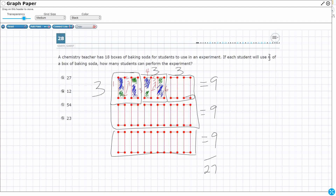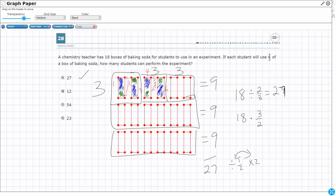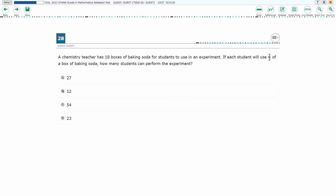So 9 plus 9 plus 9 makes 27. My answer is right there. How do we do this without drawing? We took our 18 and divided it by two-thirds, and we ended up with 27. Here's the nice thing: dividing by two-thirds is the same as multiplying by the reciprocal. When you divide by a half, that's the same thing as multiplying by two. So 18 multiplied by three over two is a straight multiplication problem — that's 54 divided by 2, which gives you 27. So our answer here is going to be A.